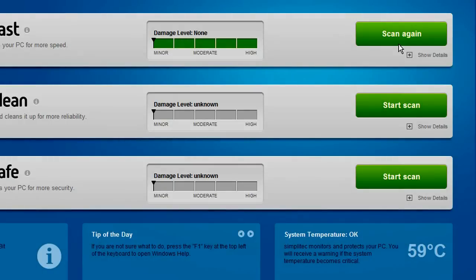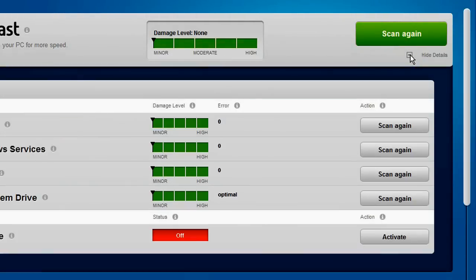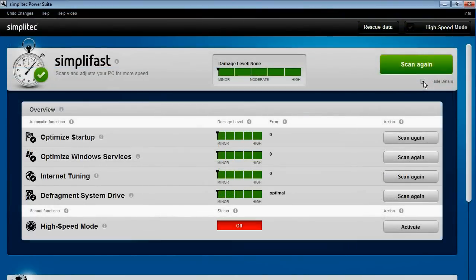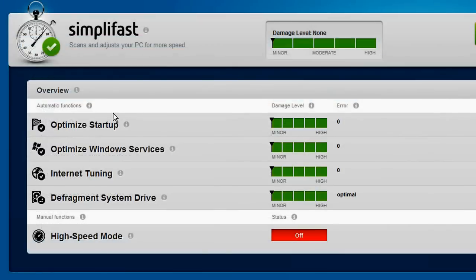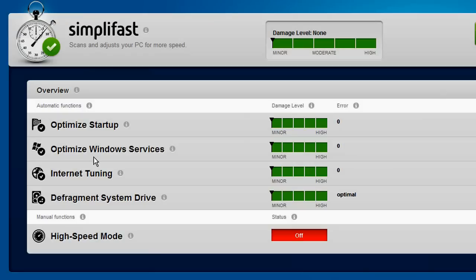You can also display details where you have the option of selecting individual optimization steps if you only want to apply specific ones. In this way, SimpliFast removes invalid inputs or services that slow down your system start. It can also speed up your internet surfing with just one click.